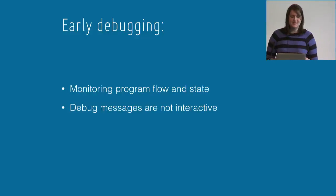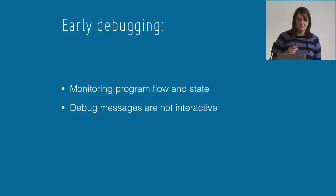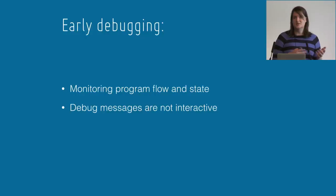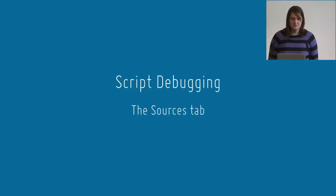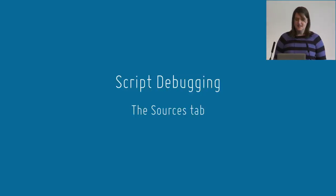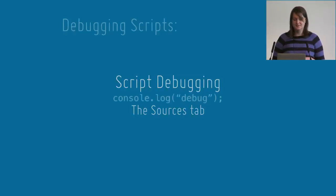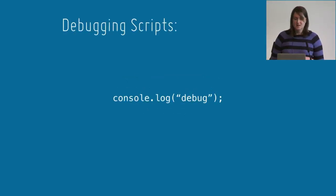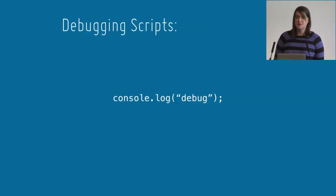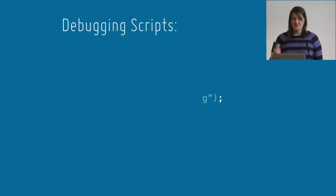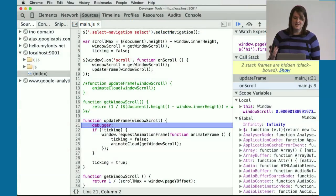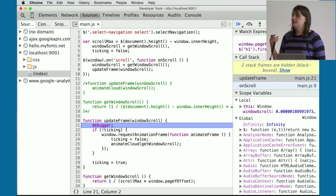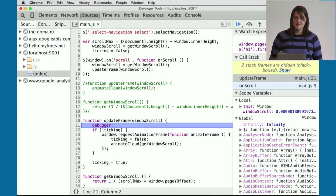The problem with this is that debug messages are not interactive. You have to run your script once and then change those debug messages to learn something new about your application. The first feature I'm going to talk about today is the sources tab for debugging scripts. Next time you're tempted to use console.log, instead try using the debugger keyword. The debugger keyword pauses your script in the sources tab when you have Chrome DevTools open.